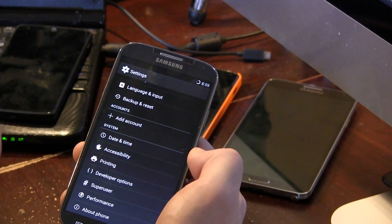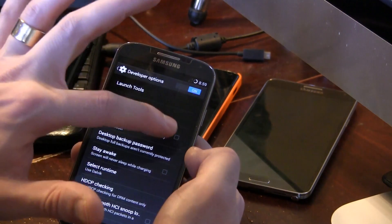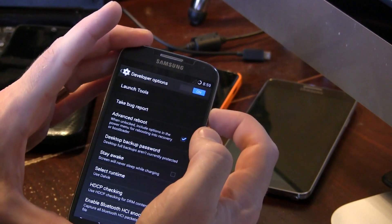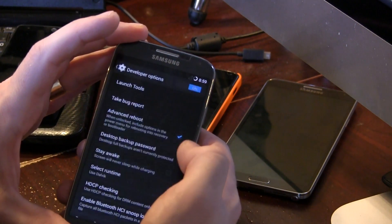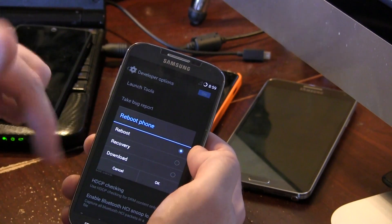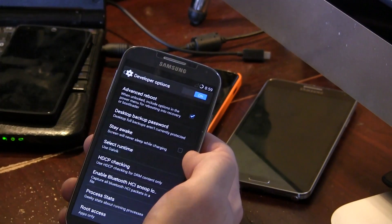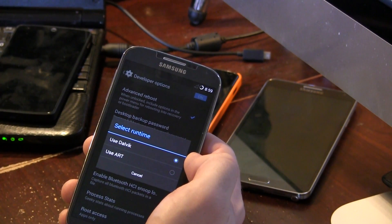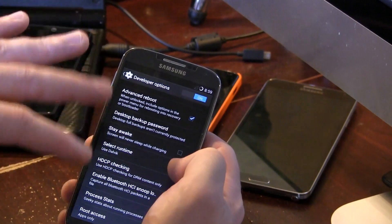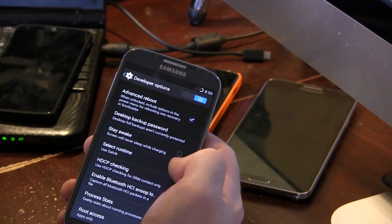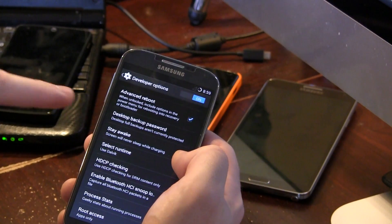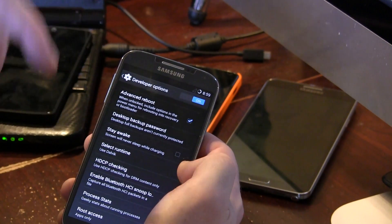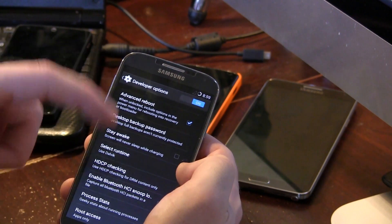And jumping into developer options here, we do have advanced reboots. So if you wanted to tap that and then we long press our power button, of course you have the reboot, recovery, and download mode. And if you want to, select the runtime and decide to choose ART if you really wanted to. Though I don't know if this ROM has been made to be completely compatible with ART yet. I know that other ROMs, I can't remember, I think it was Cataclysm ROM, was claimed to be completely compatible with ART.